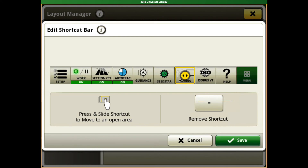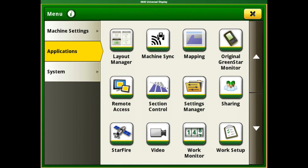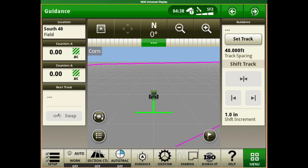After those are selected, you can hit Save. Take yourself back to the home screen, and as you can see, both of those shortcuts that we added are sitting in there.